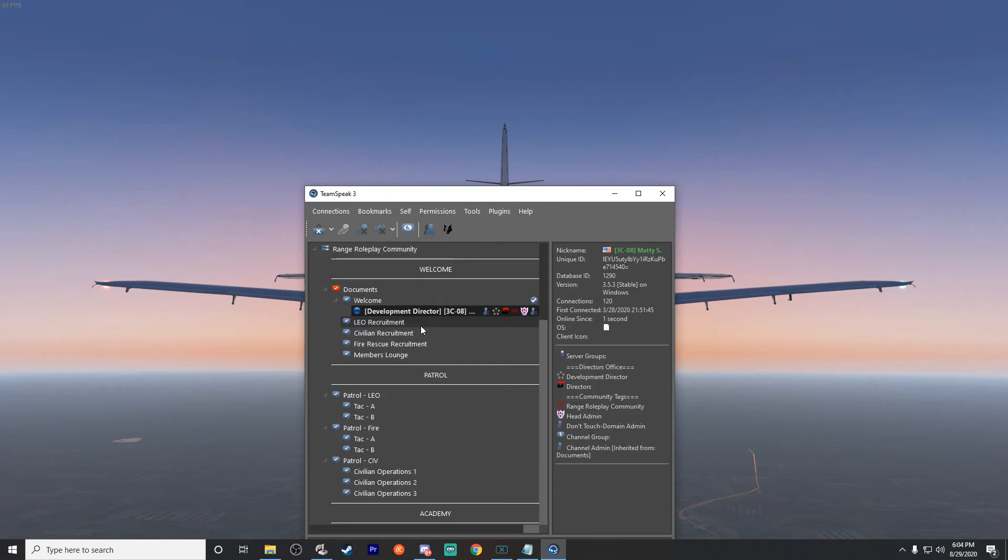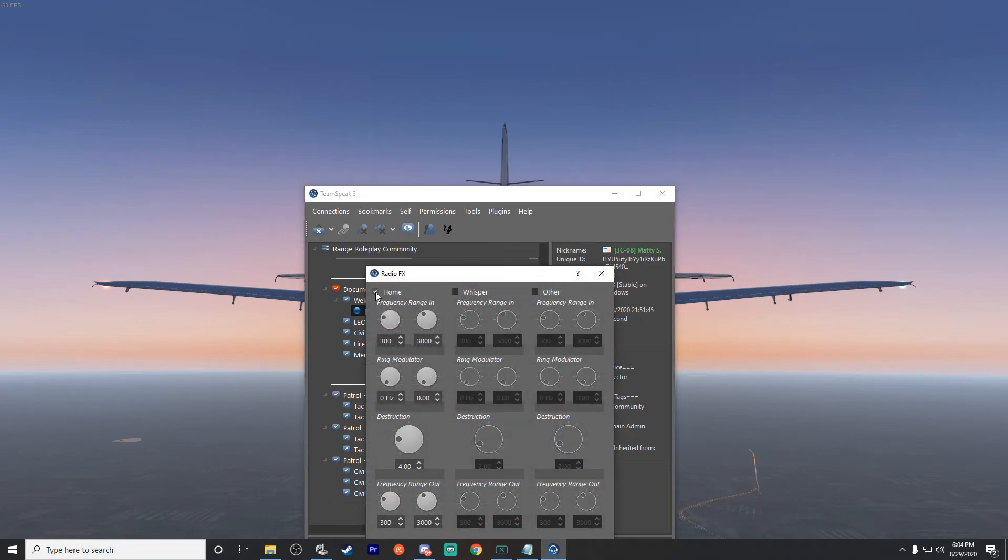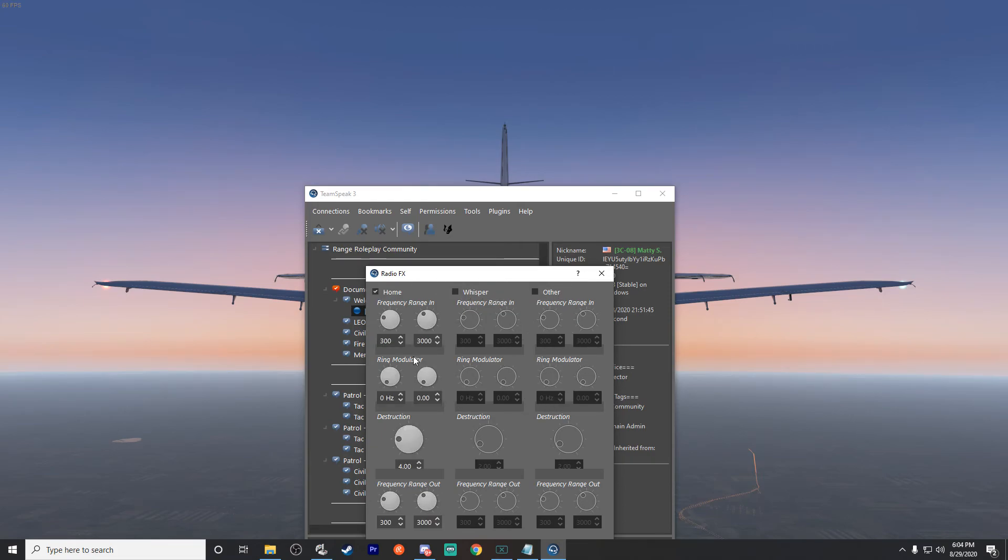Now when I have some sort of RP meeting or whatever, I'll normally come in there and turn it off. But it is important to note that if it's not working, it's more than likely because this little home button is not checked. There's more stuff you can do with the whisper and all that and really kind of mess with it, but for me and FiveM, I only care about the radio effect, and that's what this one does.